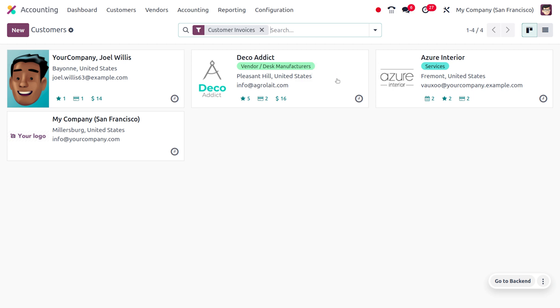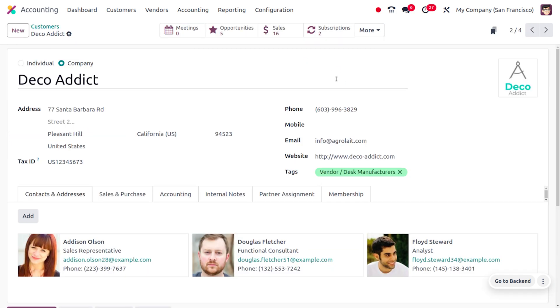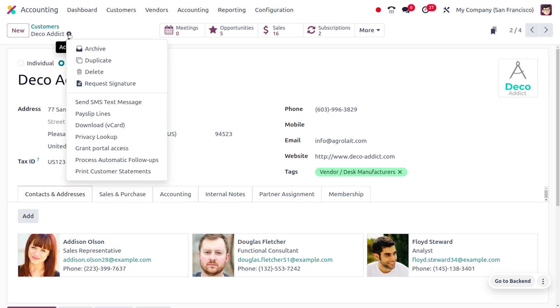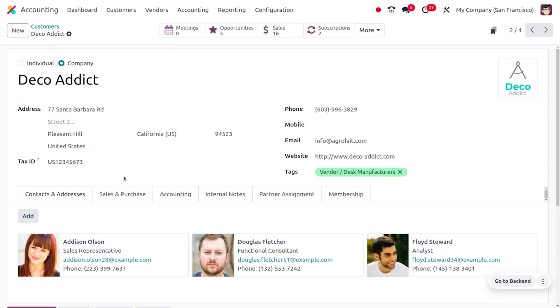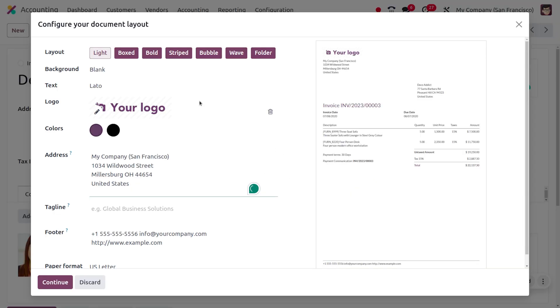You can select one of the invoices from here. If you want to review or find the customer statement report, just go to the actions or gear icon and click on customer statements. This shows the document configurations and the amount that needs to be paid by the customer.